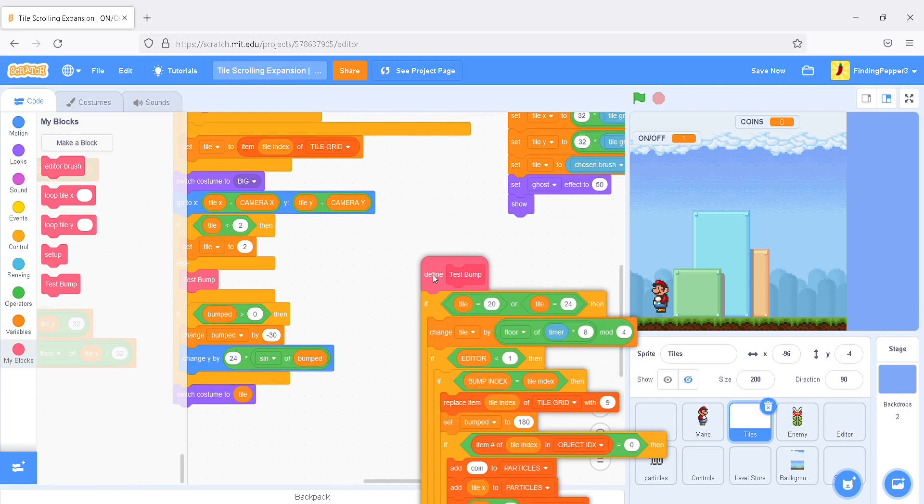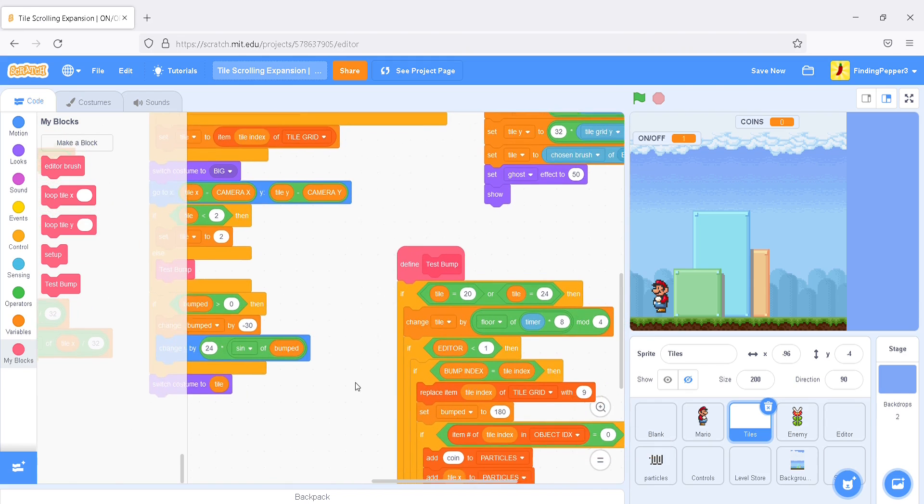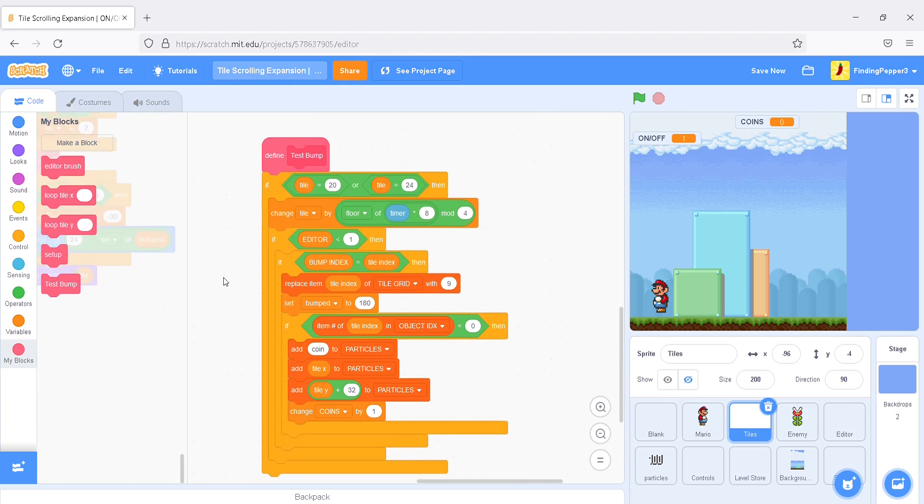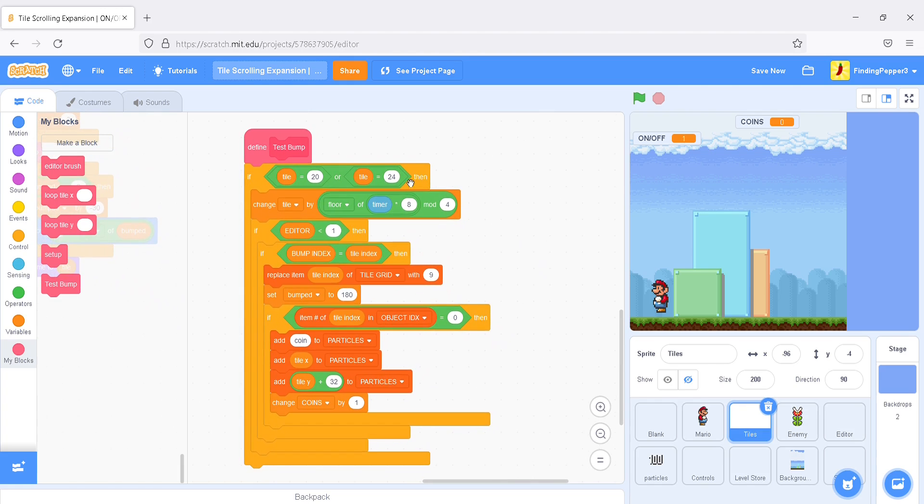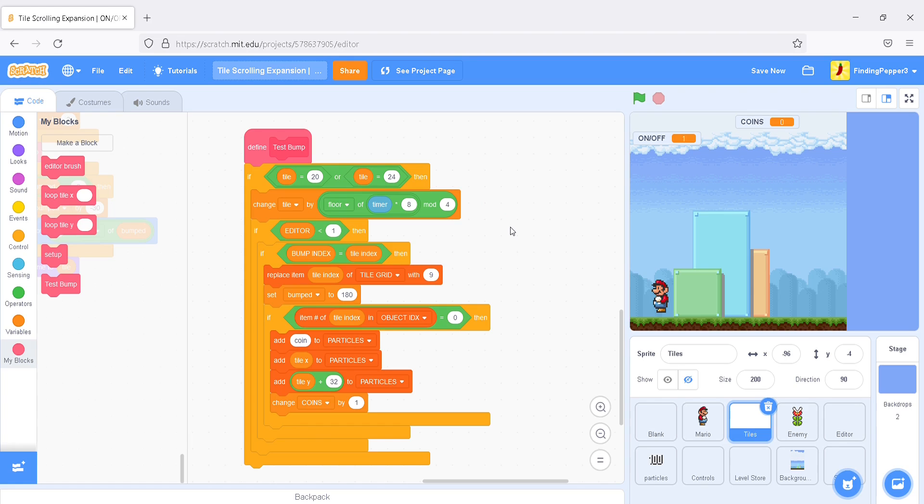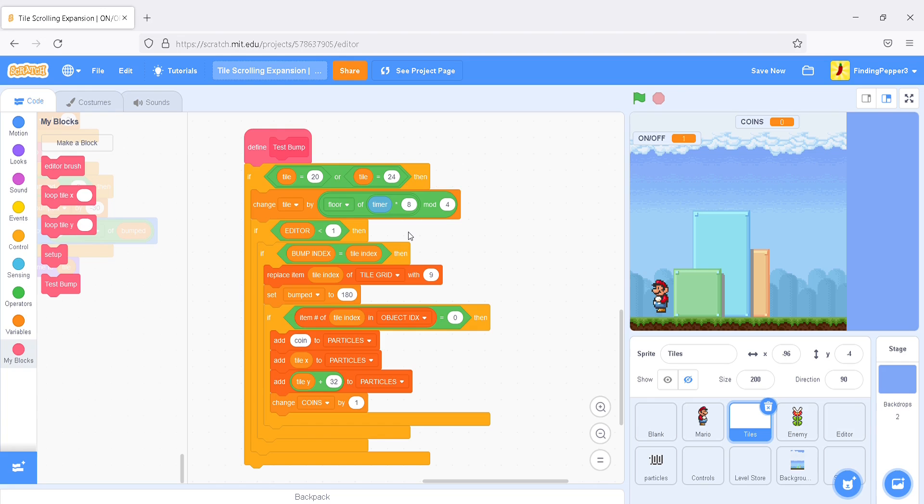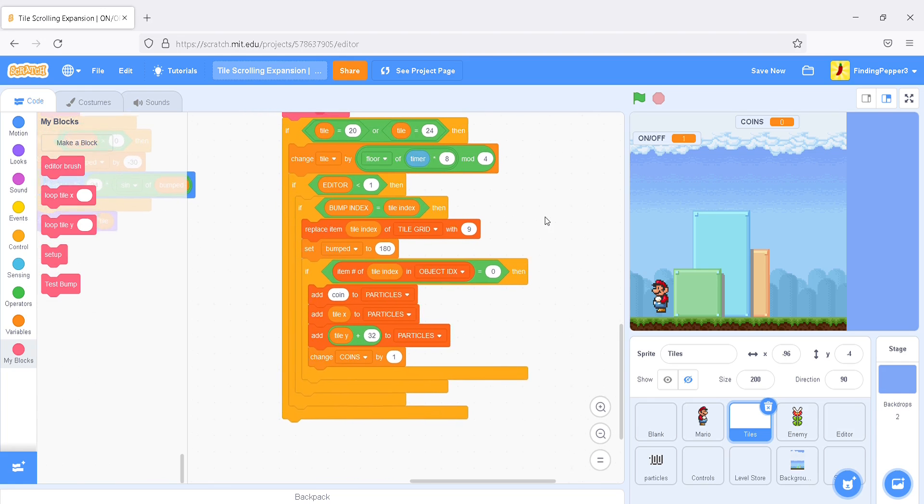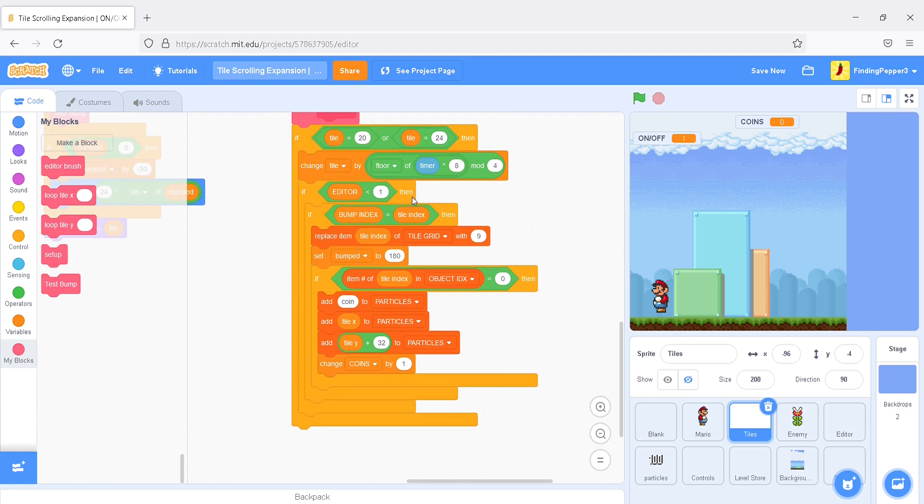Now, currently, this just supports question blocks. Type is 24. So, let's make this work for some on-off blocks. Okay. So, first, we'll duplicate this script.